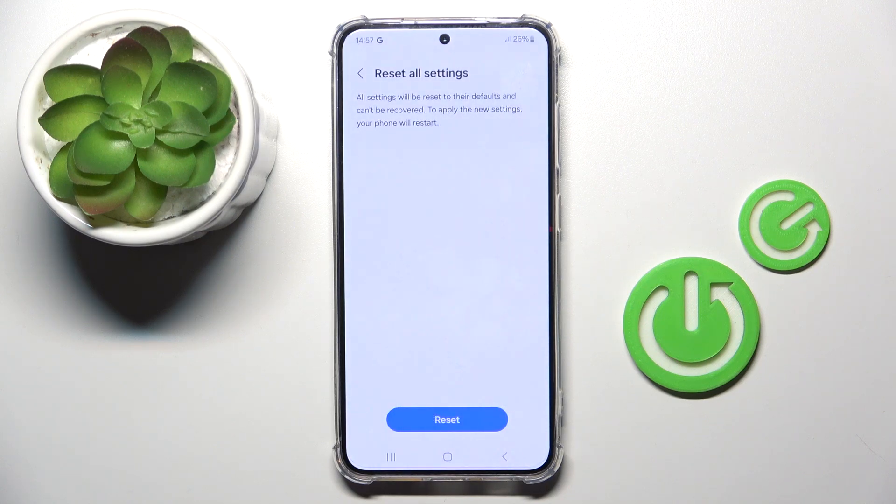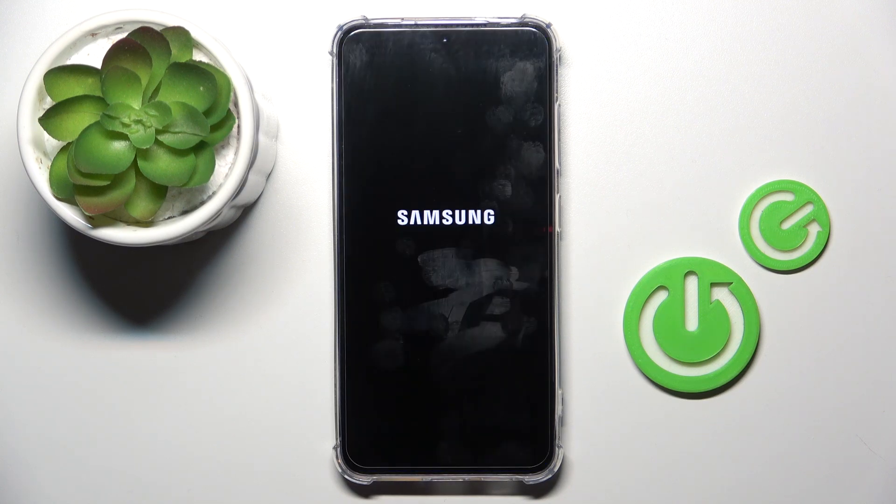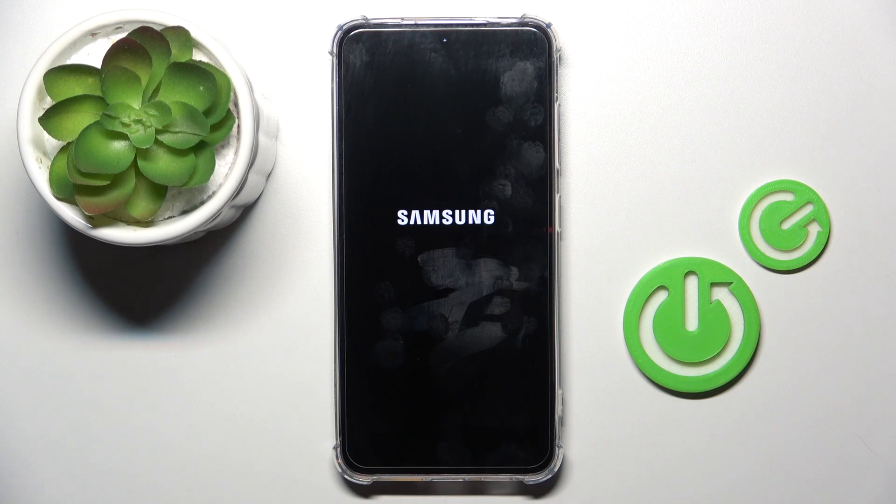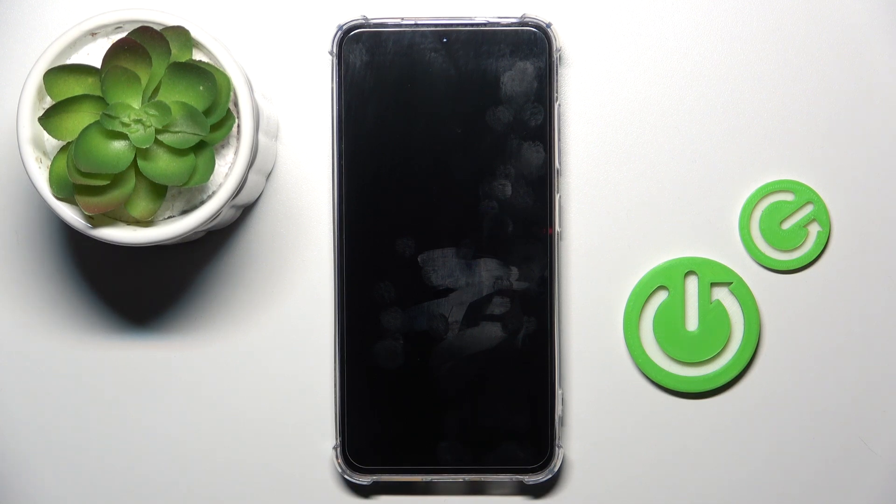And that's it. Just give it a couple seconds to reset and then you will be able to use your device in a normal way, you will be able to set it up from scratch.